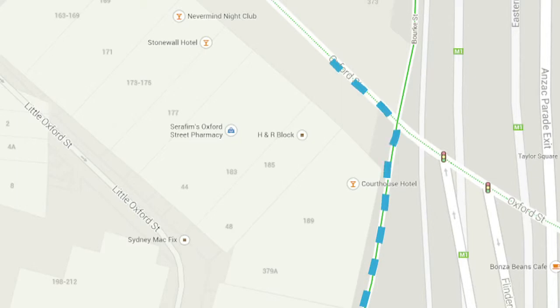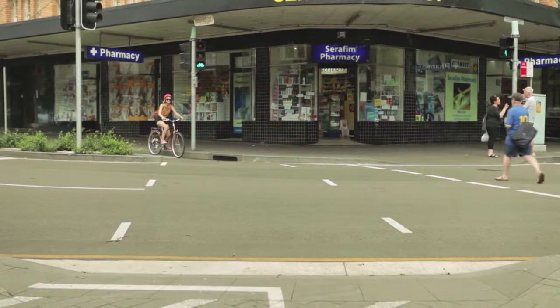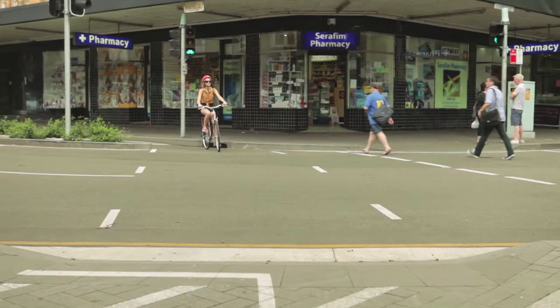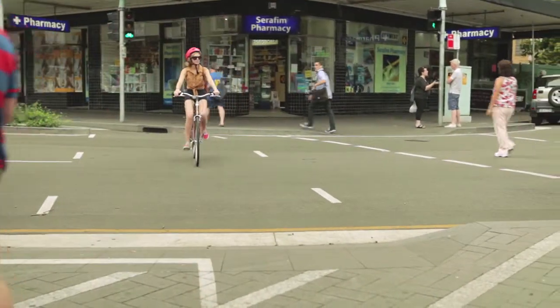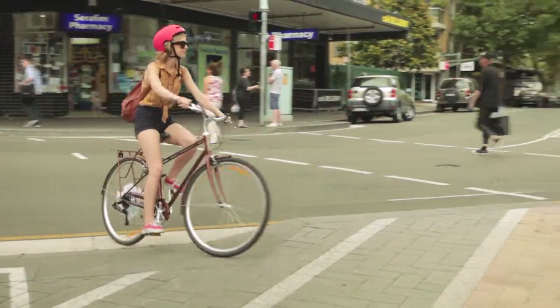At Taylor Square I ride through the shared space and onto Oxford Street. Wait for the traffic lights to turn red and hold oncoming traffic so you can join the bus lane.